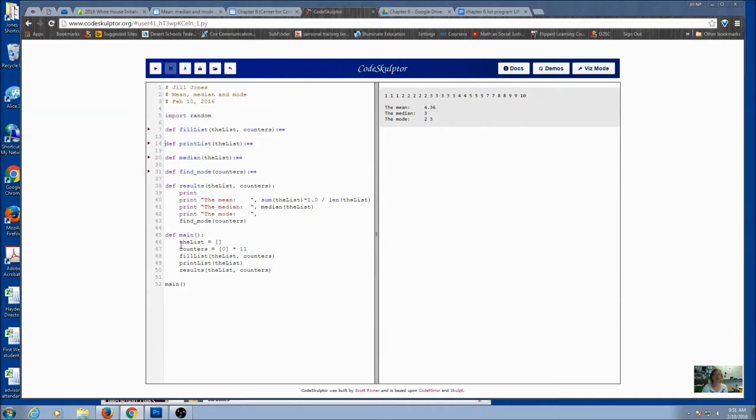Starting with the main, I am going to use two lists, one for my numbers and one that counts them. And I am using Replicate here, and I have a fill list, print list, and results.